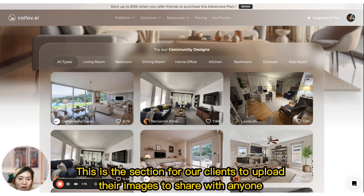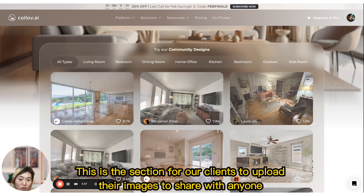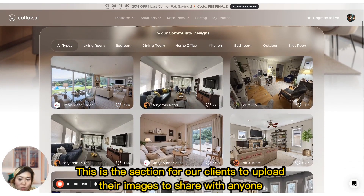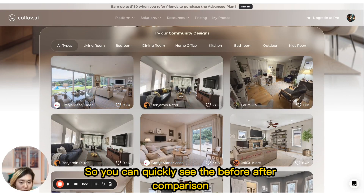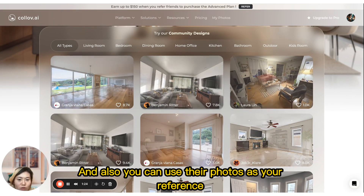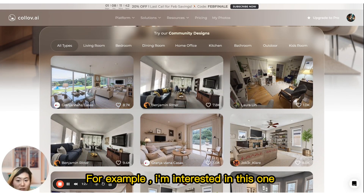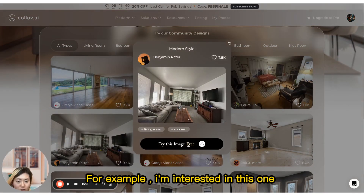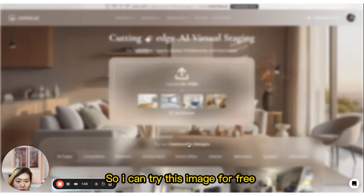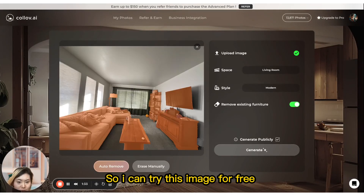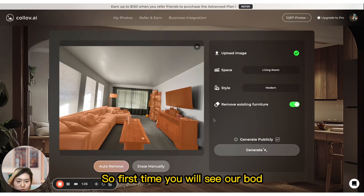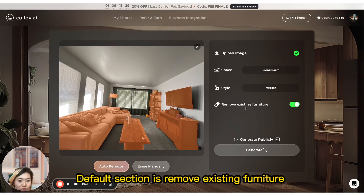The community designs section is where our clients upload their images to share with anyone, so you can quickly see before and after comparisons. You can also use their photos as a reference. For example, I'm interested in this one, so I can try this image for free. The default section is 'remove existing furniture', which lets you see an empty space.